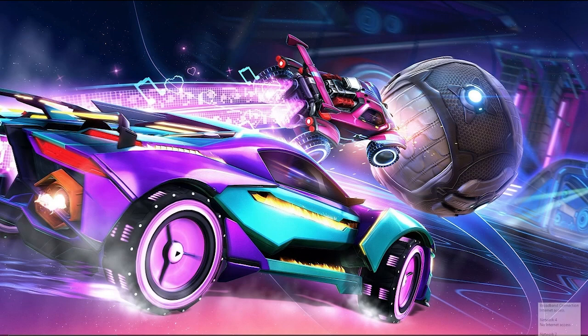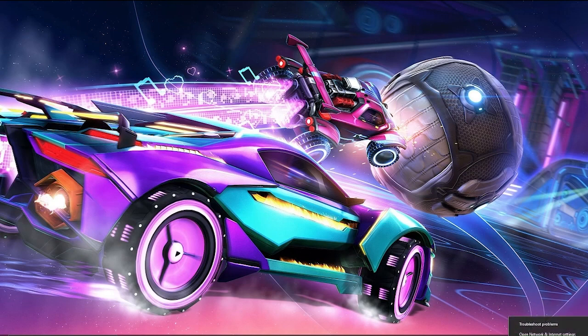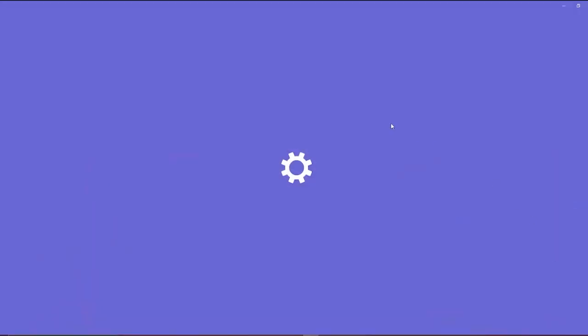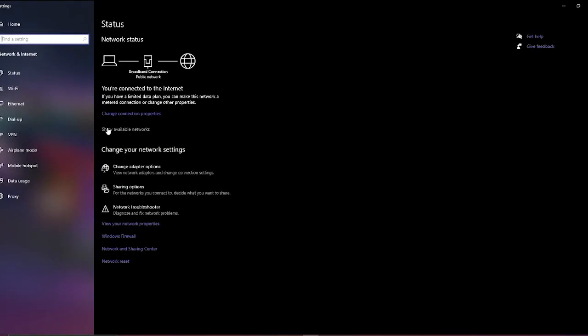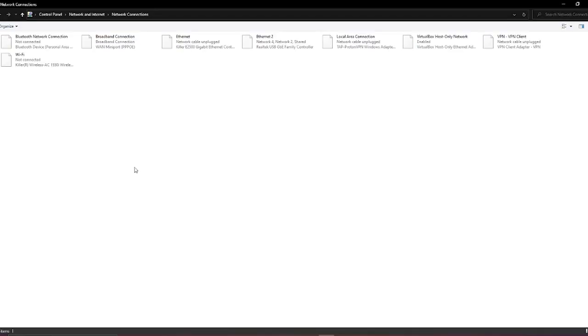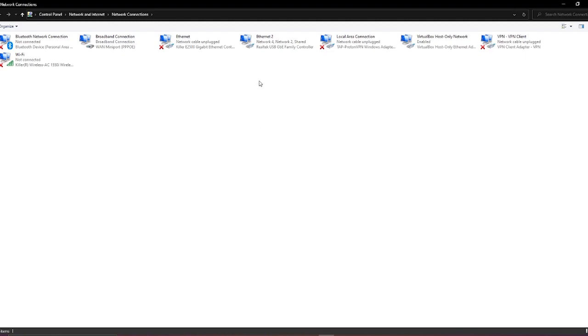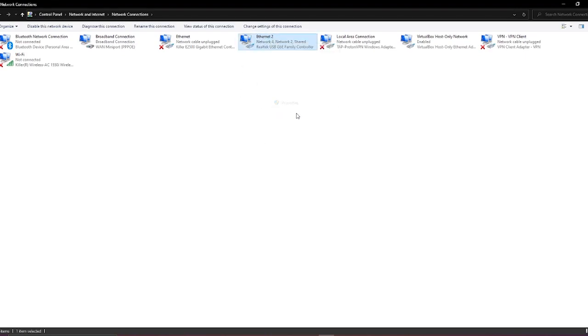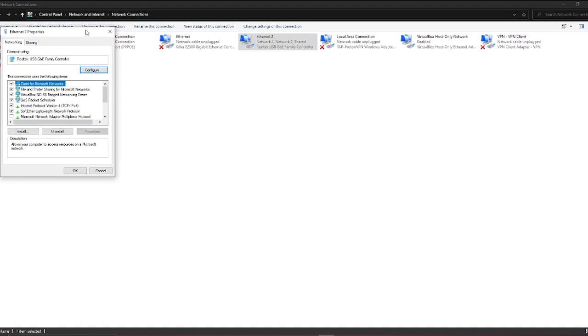First and foremost, what you have to do is just right click on the network option and go to open network and internet settings. Click on change adapter options. Then go to your Ethernet 2 or whichever you're currently using. Right click and then go to properties.